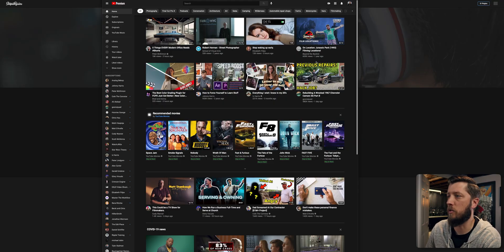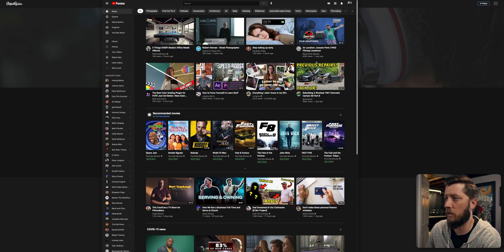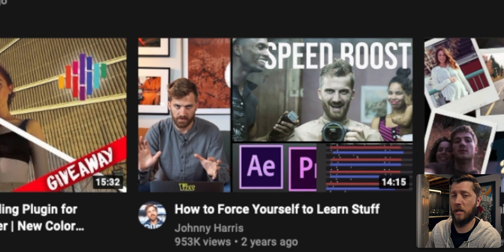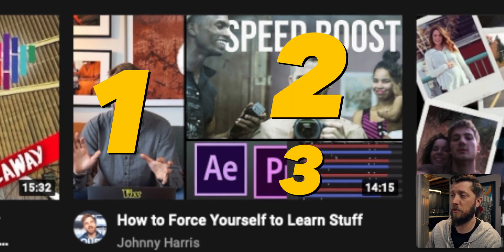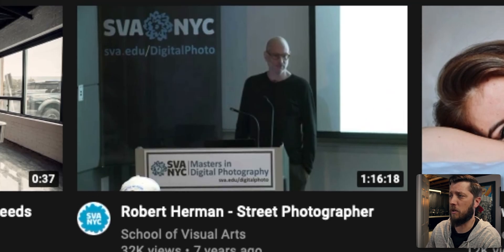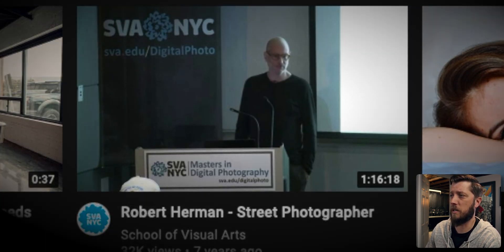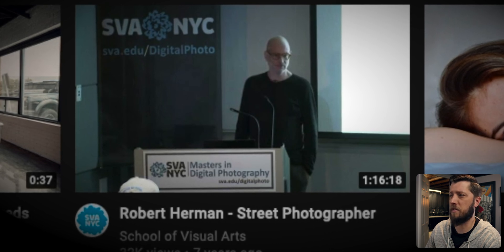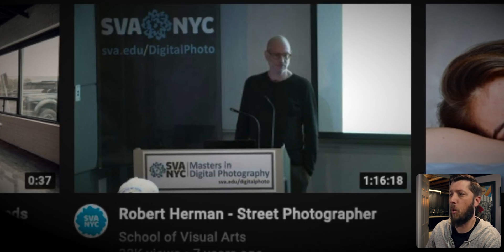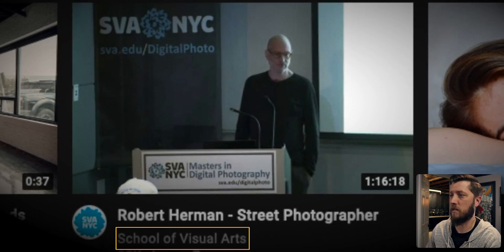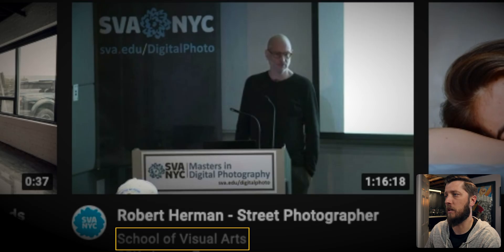Looking at my homepage here on YouTube, look at these split screens — one with Brad and Donna, a great Final Cut Pro X channel with a split screen on the diagonal, then Johnny Harris has three screens split up on his thumbnail. And then there's this one from the School of Visual Arts, which has literally the worst thumbnail I've ever seen.